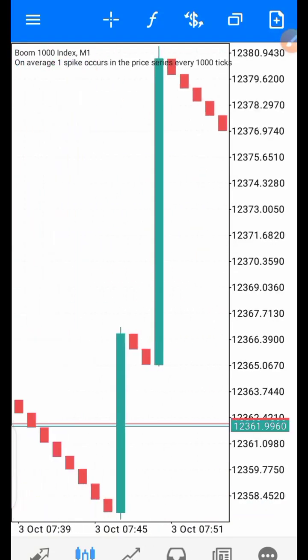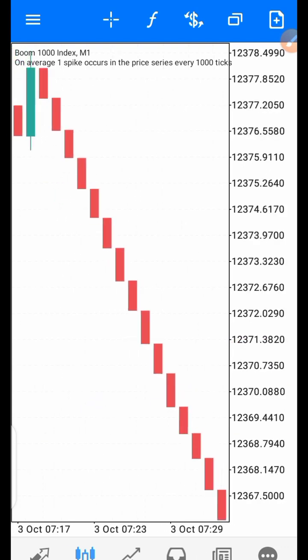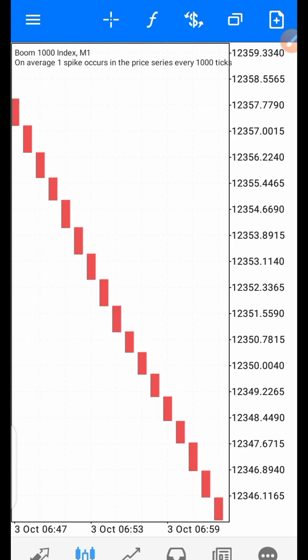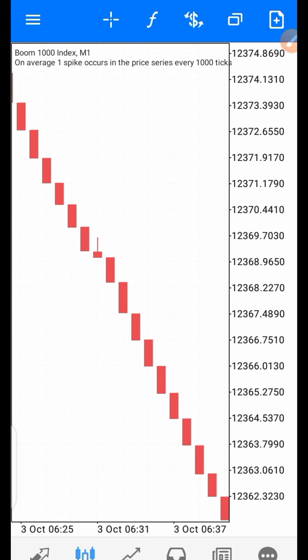Hello traders, welcome to KinFX Academy YouTube channel. My name is Akila Kin, I am the lead instructor. In this video, we are going to build spike indicators together — something to tell us that a spike is coming before it occurs in the market, so that you can take advantage of the spike to make money in the boom and crash market.